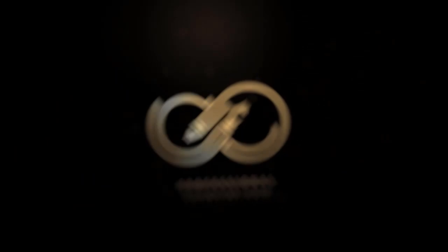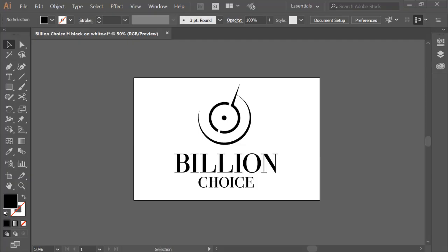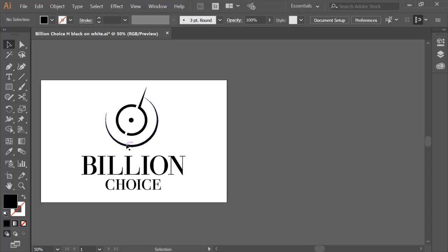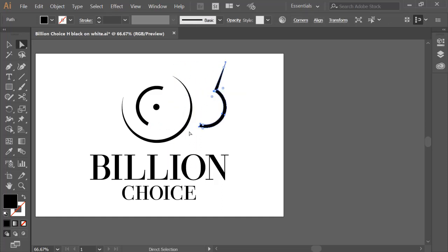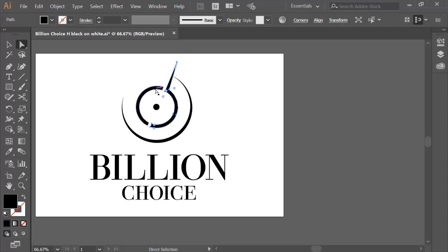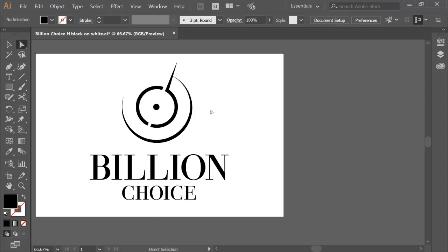Now let's see how I designed that logo. Here is the logo, and I am going to tell you the concept behind it. It is the logo of a watch company, and you can see that it looks like a clock with a handle. If you look closely, it shows a 'B', which is the initial of 'Billion', and a 'C', which is the initial of 'Choice'. The combination represents both a clock and the client's initials.